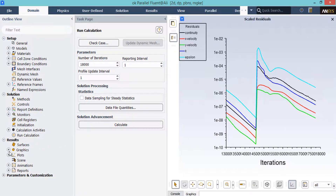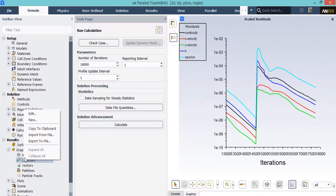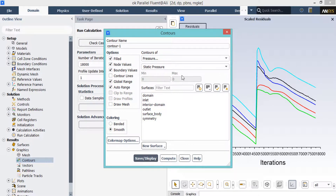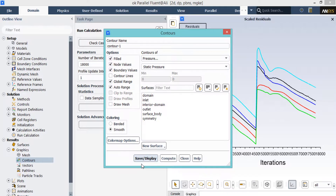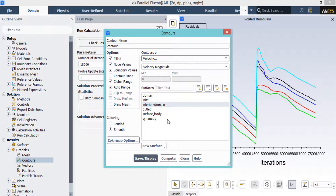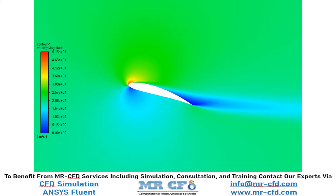After the simulation is finished, to extract graphical data, expand Graphics, go to Contours, right-click and select New. In the appeared window, under the Contours of section, select your desired variable — for example, pressure. Click Save or Display to show the pressure contour, which displays the pressure distribution inside the computational domain around the airfoil surface. You can also change the variable from Pressure to Velocity to see the velocity distribution, and easily observe the wake generated behind the airfoil surface because of its angle of attack.